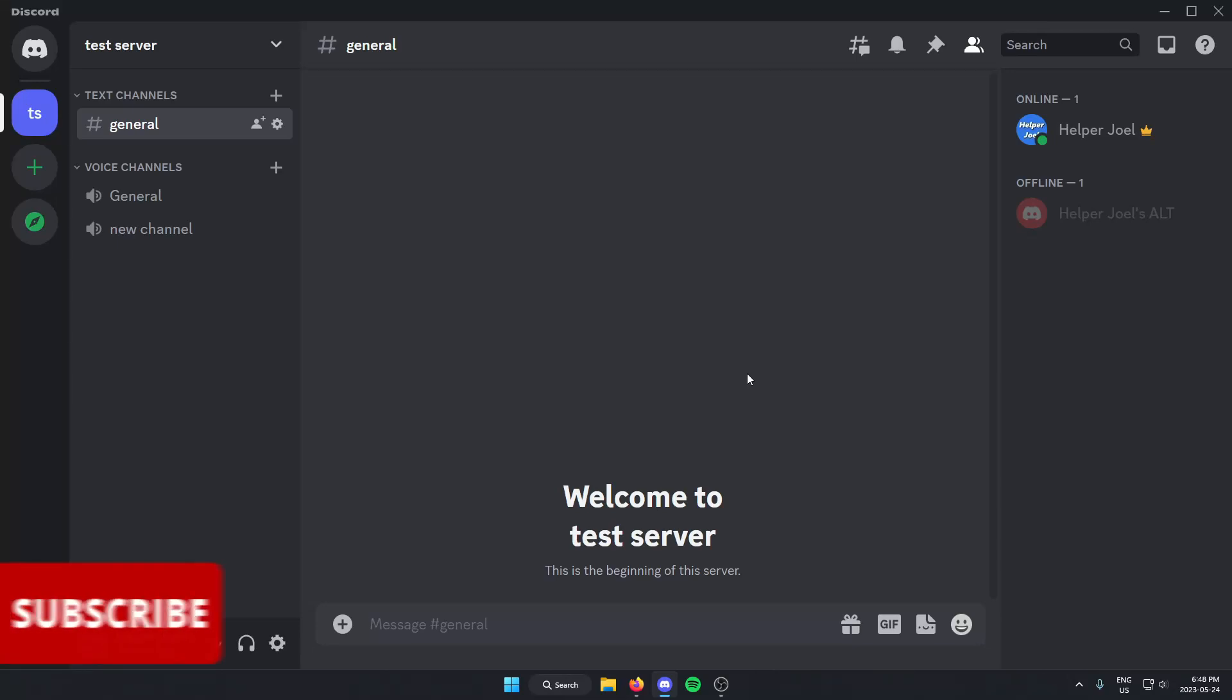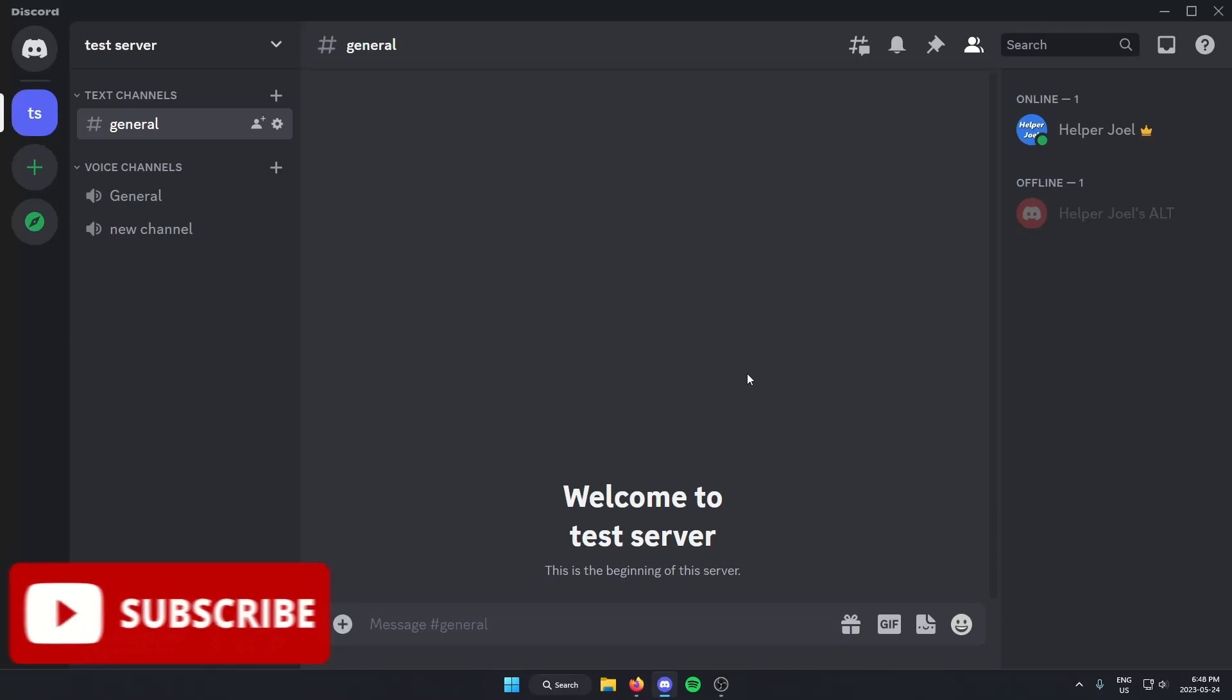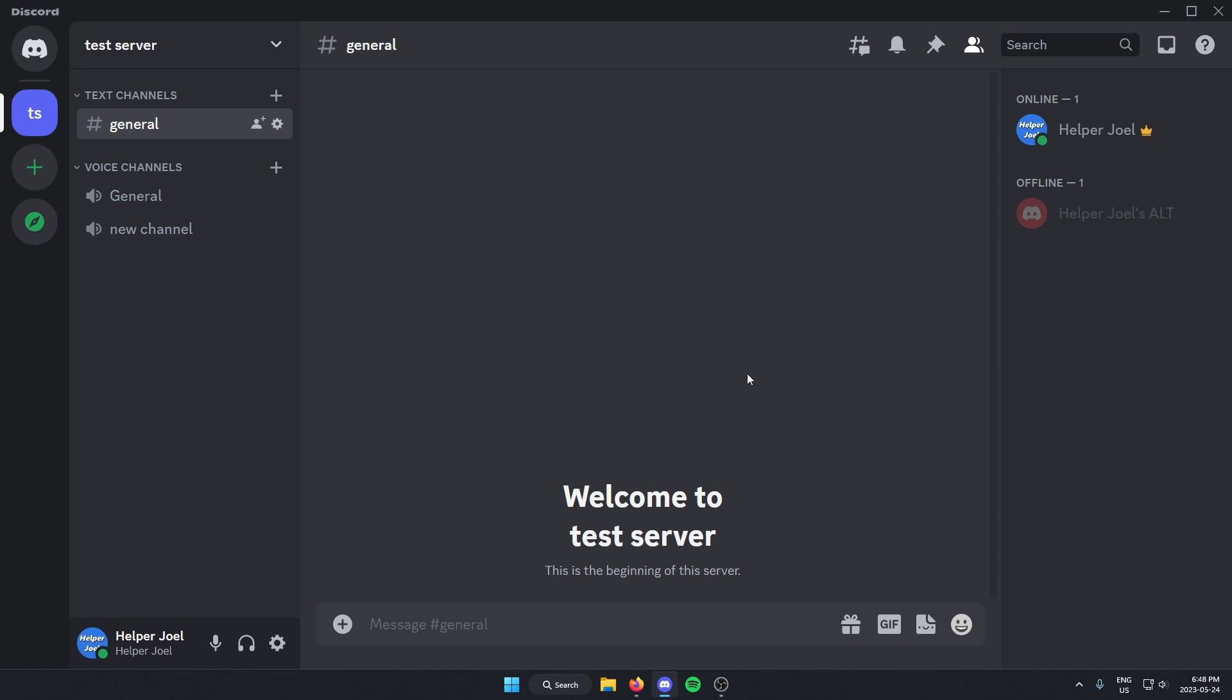Hey everyone, it's HelperJoel here. In this video, I'm going to show you how to add the HydraBot to your Discord server.